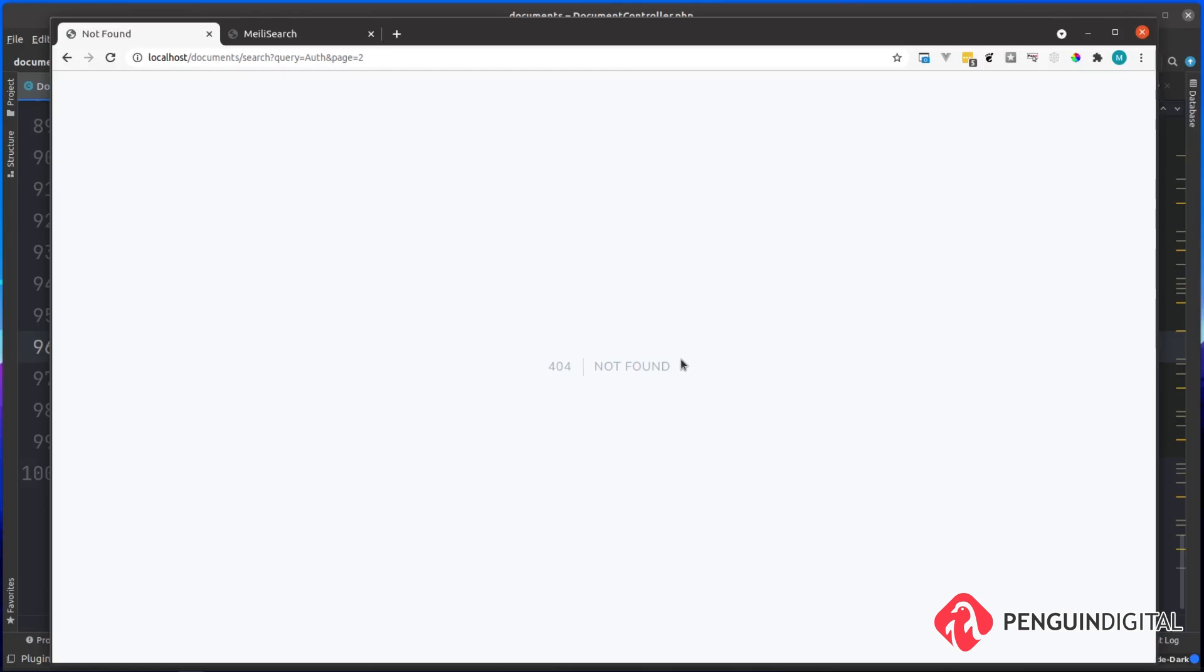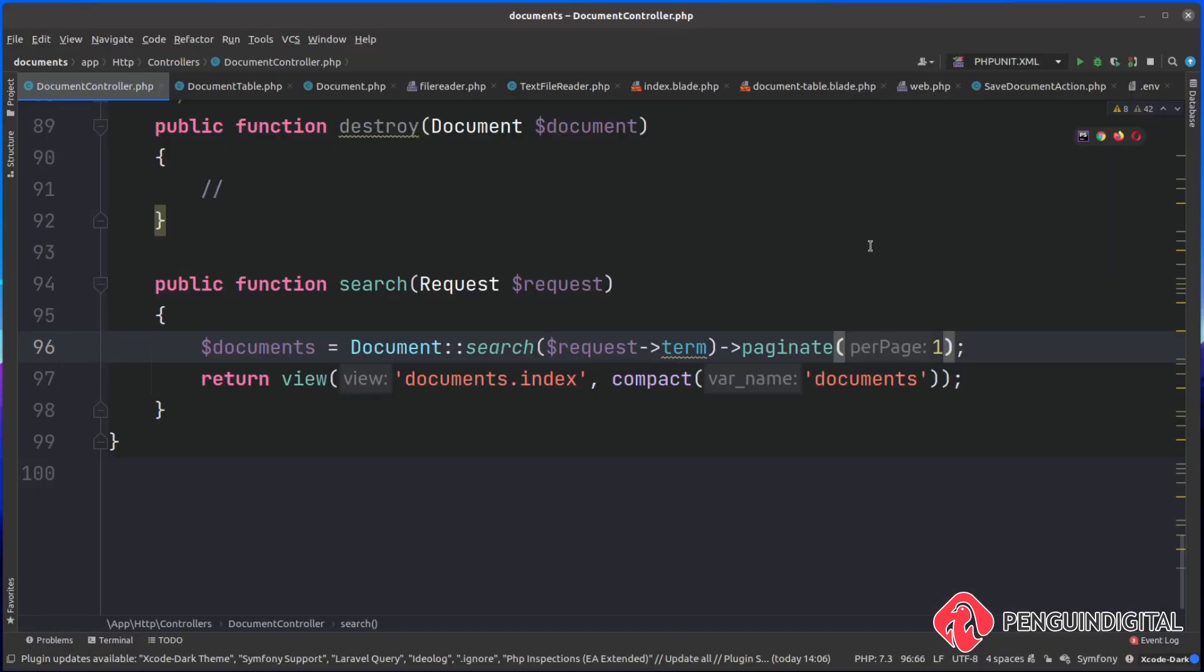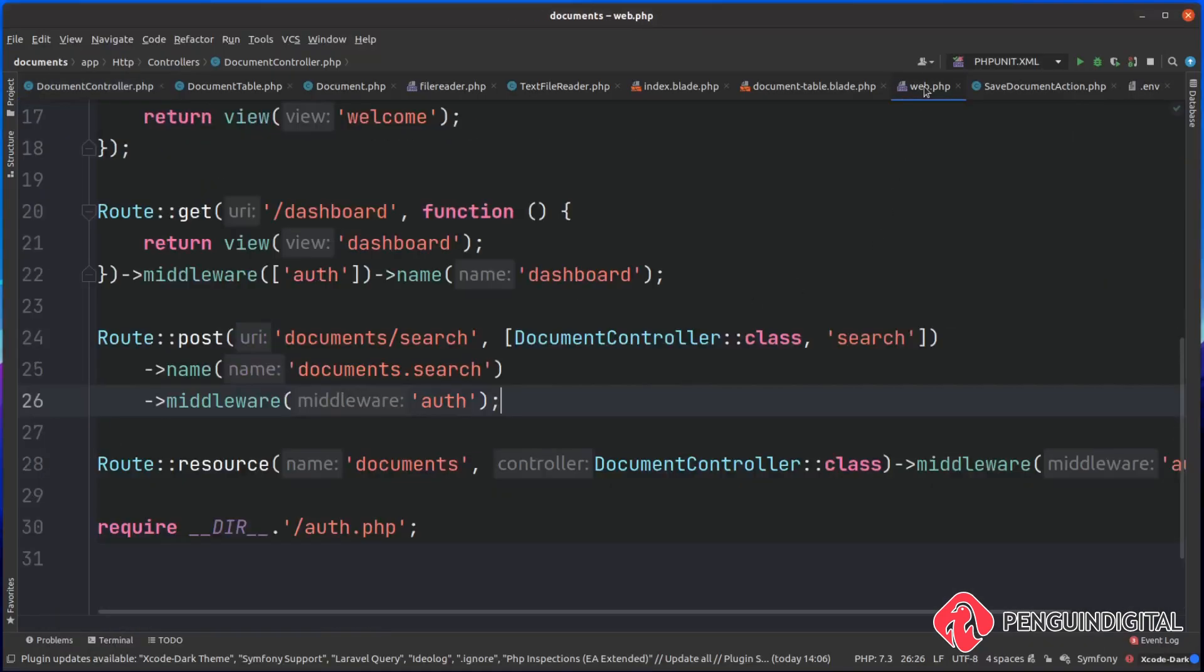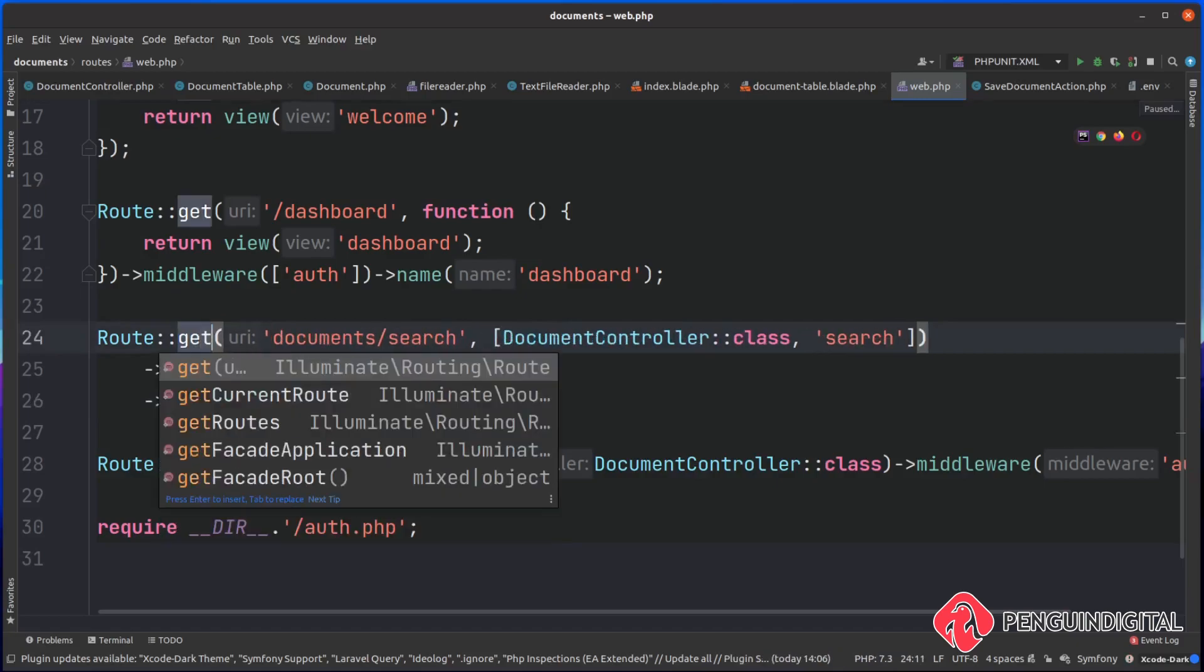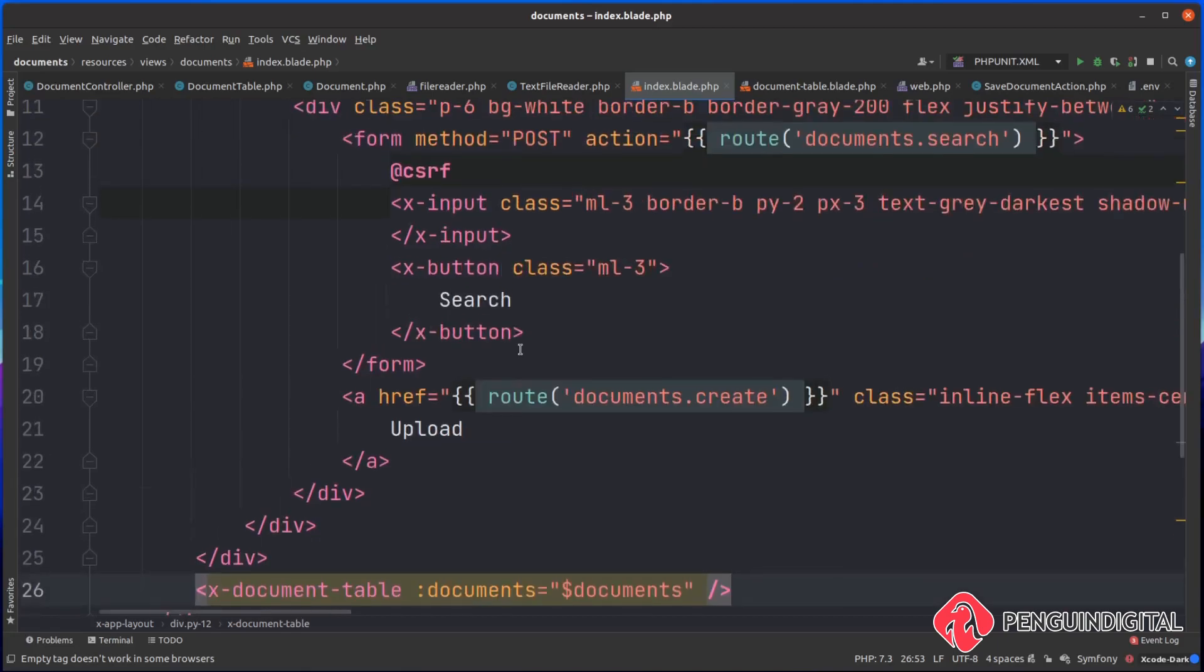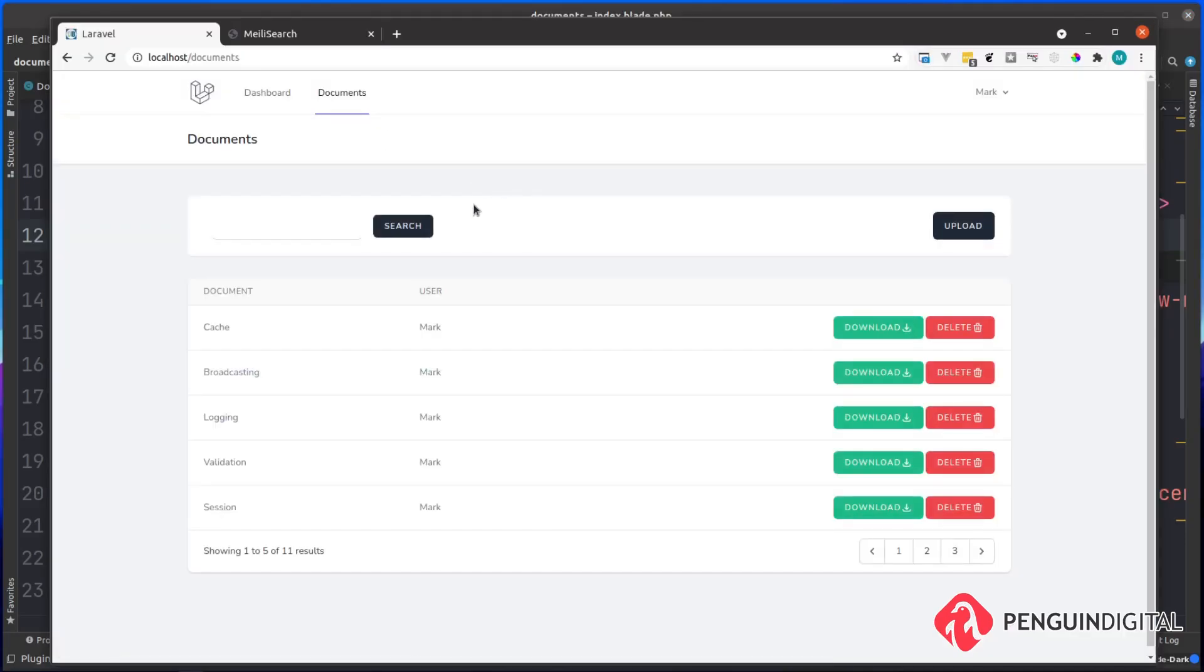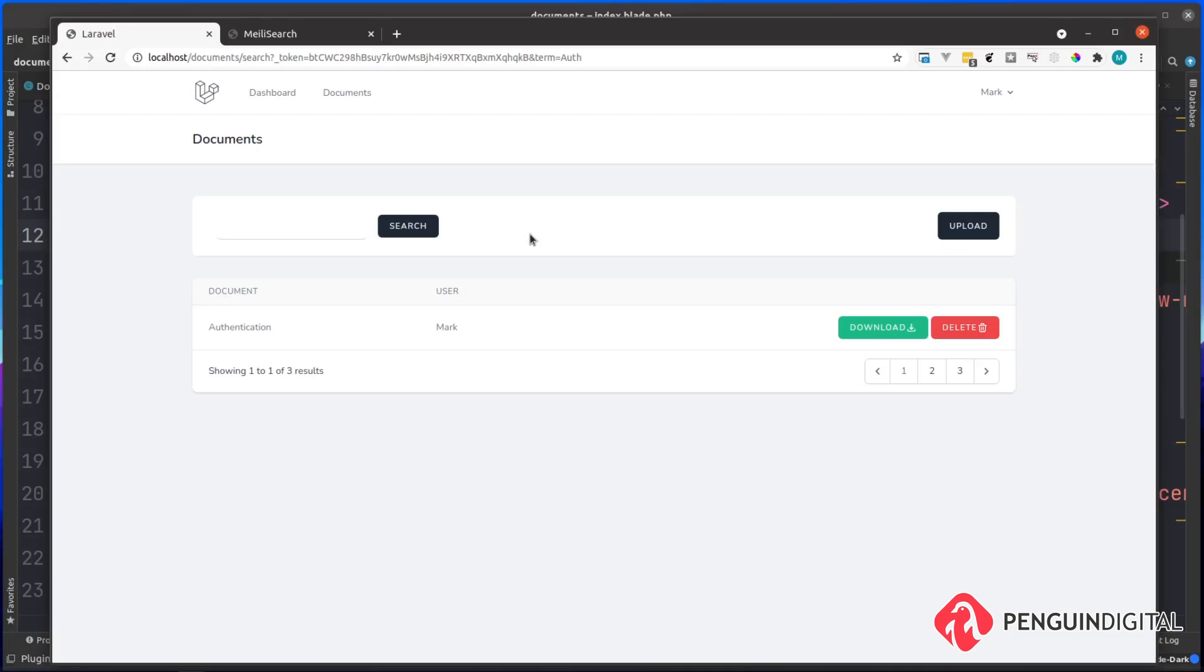And that is because this route is expecting a post and it's also not respecting the query string parameters attached on the end. So let's fix that now. So over in our routes on the web, let's change this from a post to a get. And then in our index.blade.php, we need to change the form method from post to get. Now let's try this out in the browser. So over in our documents page, let's try and do a search again. And just like before, this works in the same way.